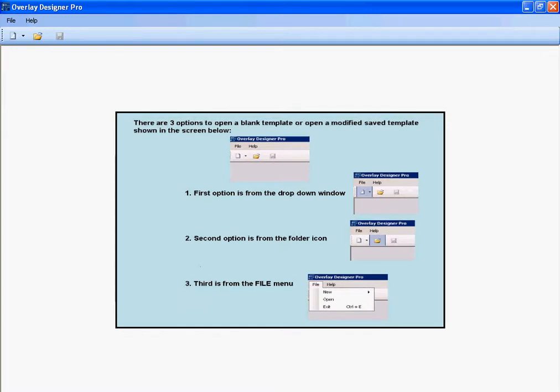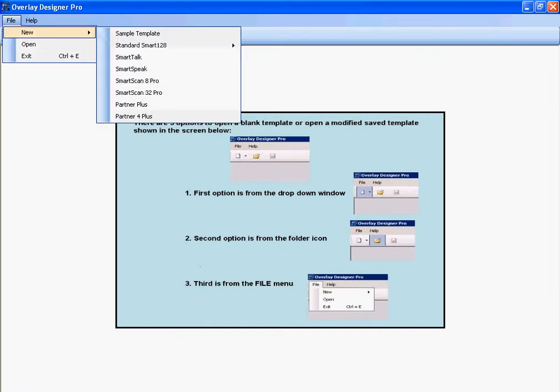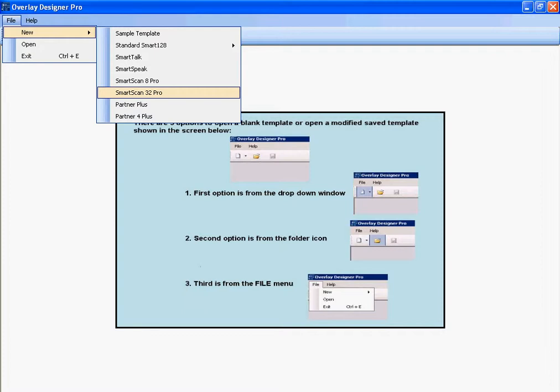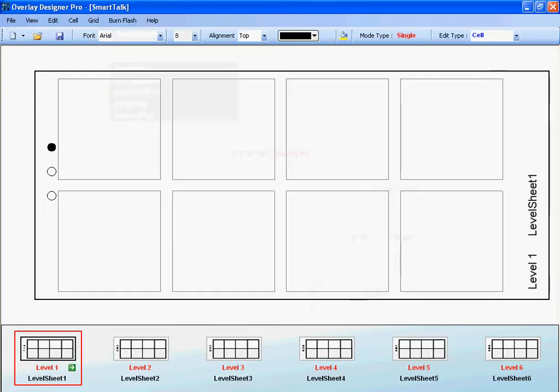Welcome to the Overlay Designer Pro Tutorial. To create an overlay, simply click on File, choose New, and then choose the device that you'd like to make an overlay for. For the purpose of this short video, we're going to use a Smart Talk template. Down at the bottom, you'll see your six levels, or your six overlays that you can create for your device.